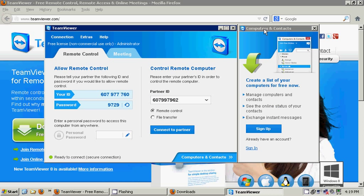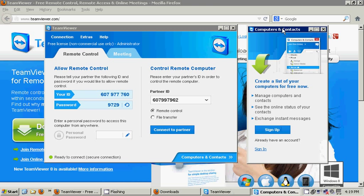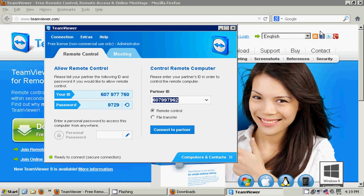Here we go. As for the TeamViewer interface. First off, Computers and Contacts - you can create your own contact list. This requires that you sign up for a TeamViewer account. I don't know if that costs money. I'm not interested. This is the way the TeamViewer interface looks.